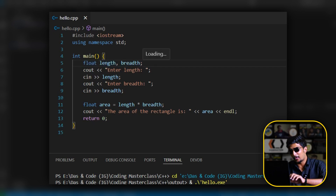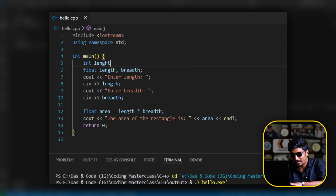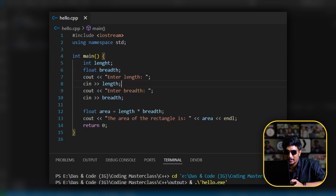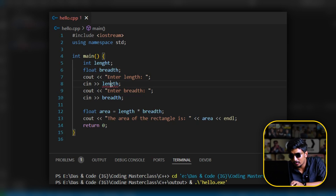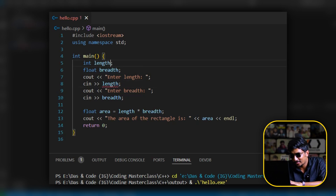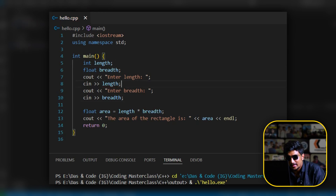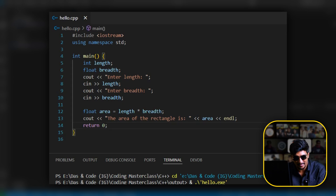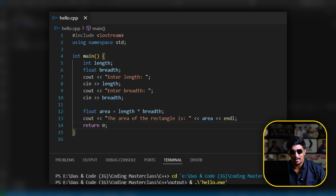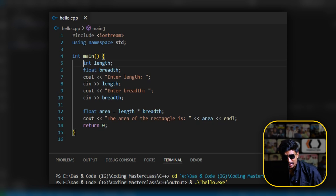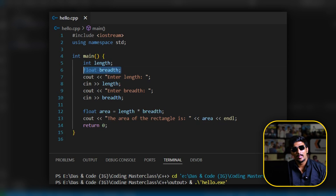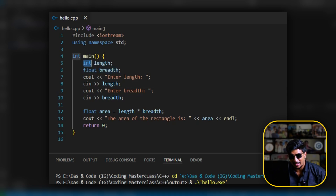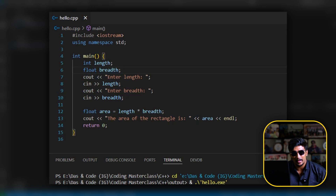Now we have float length and breadth. If we put the input for length and breadth, that's nice. Let's put the length input and breadth input, then we can calculate it and get the area. The length can be an integer, and float is a decimal data type. Let's look at the typecasting — I hope you remember.